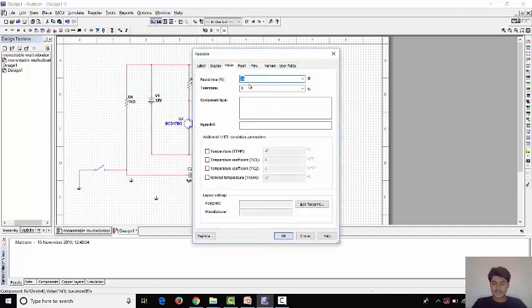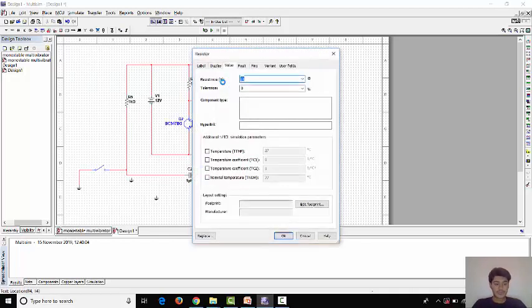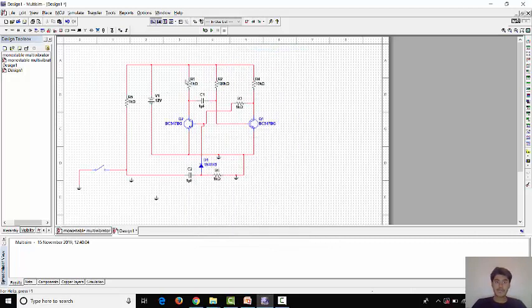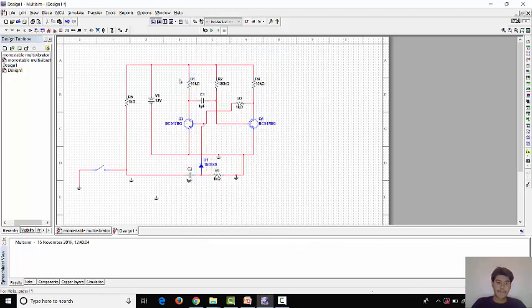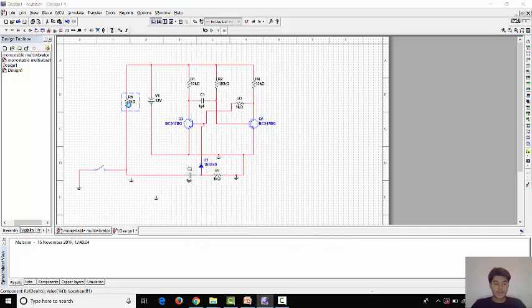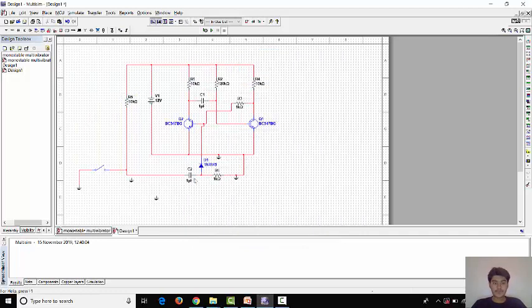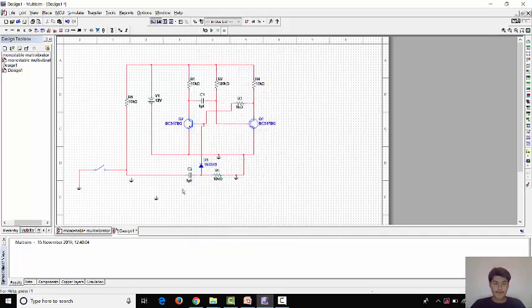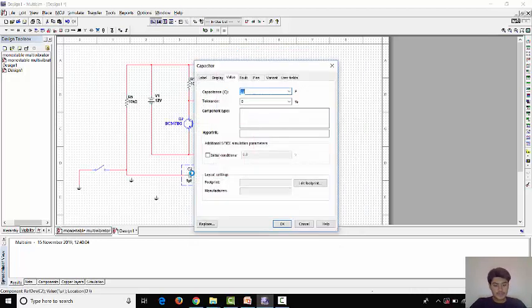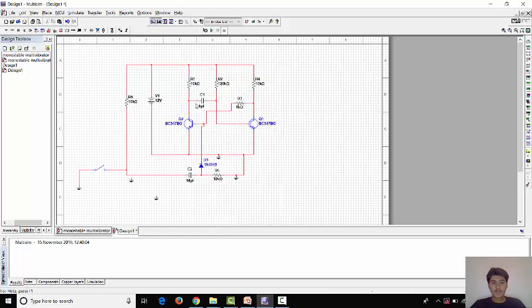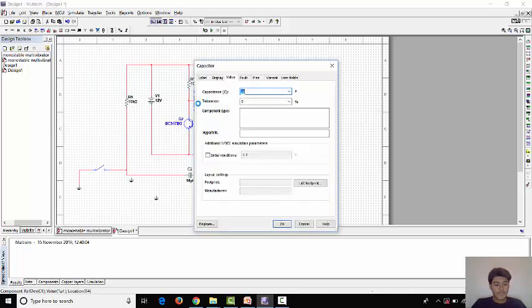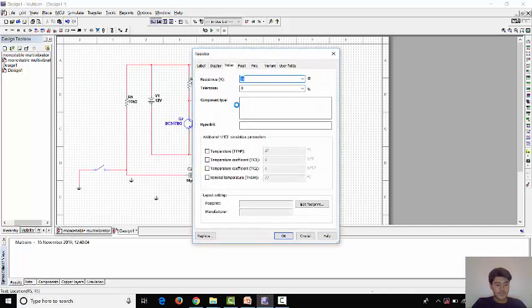So now we will define values. It is 10K ohm, it should be 120K, it should be 10K, it also should be 10K, 10 microfarad, this 4.7 microfarad. Now since this should be 12K.